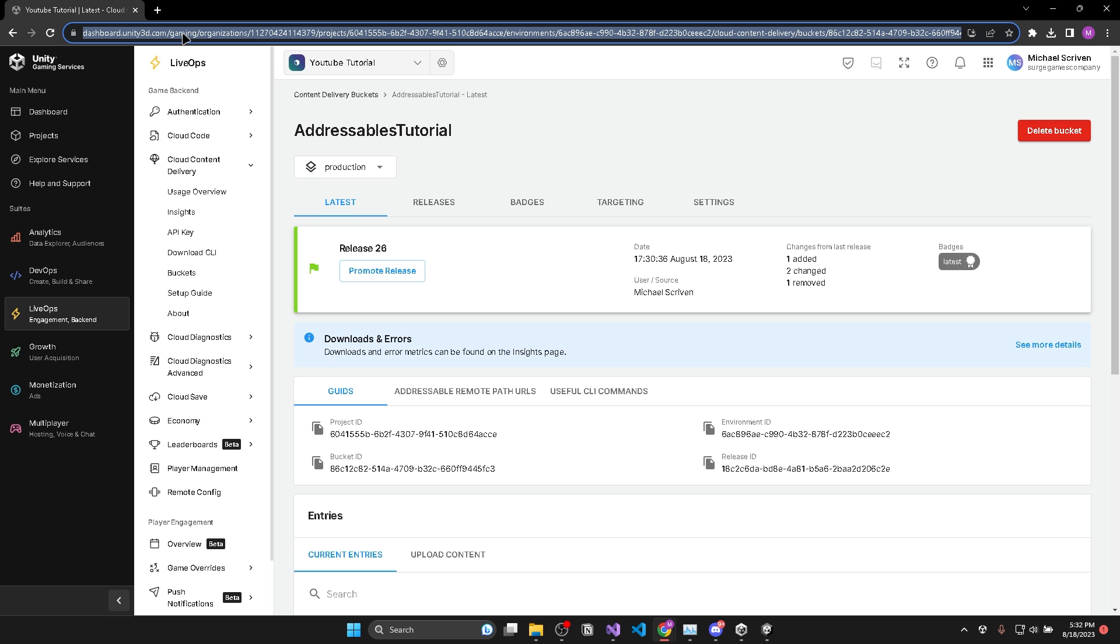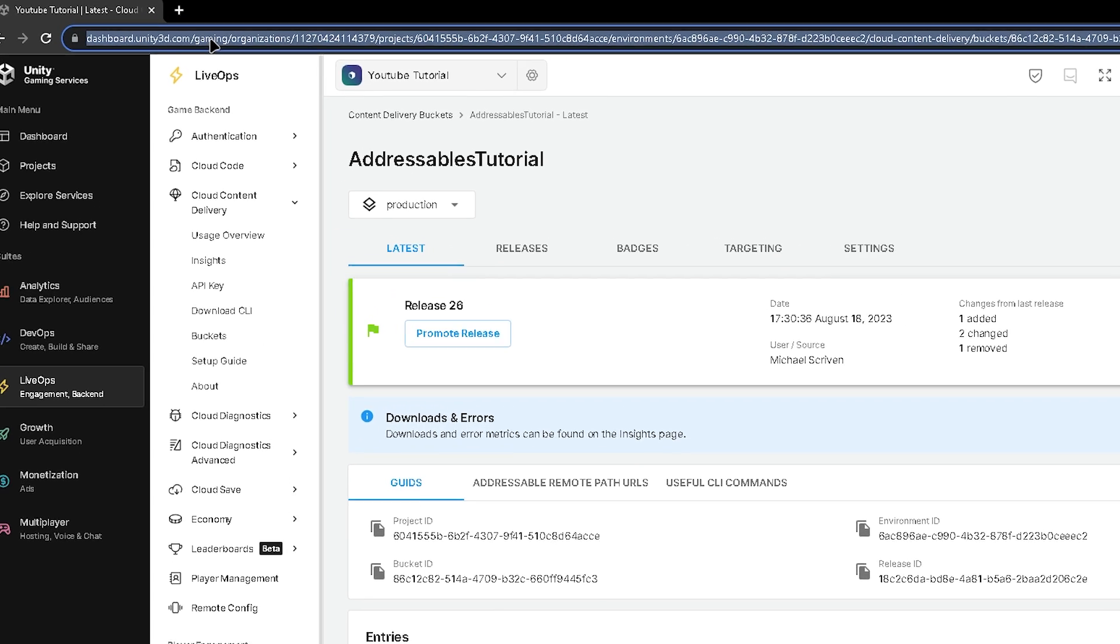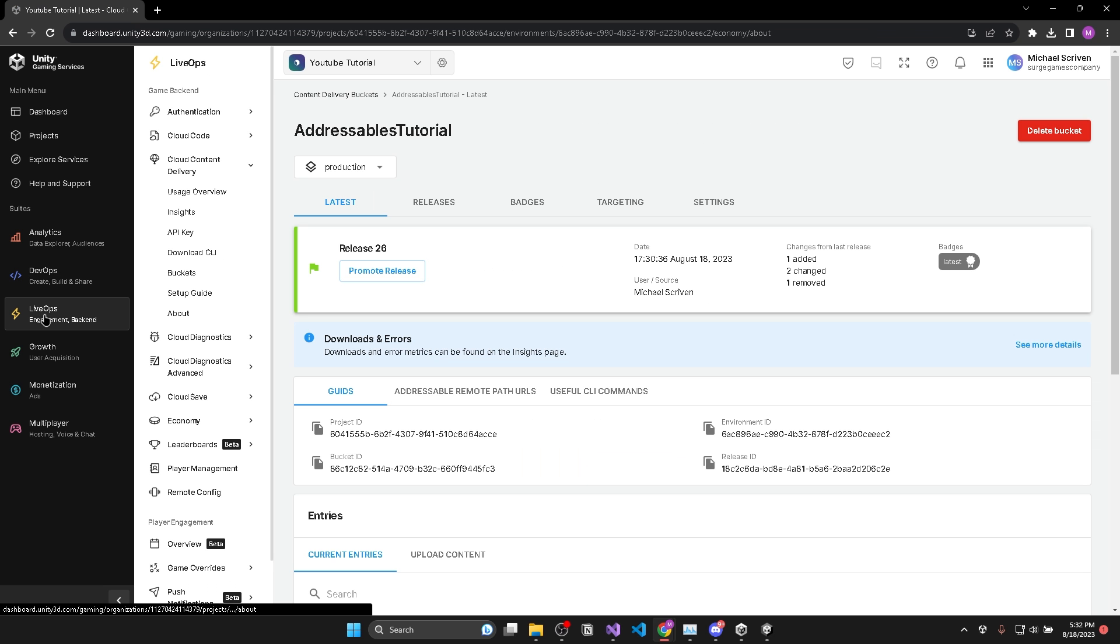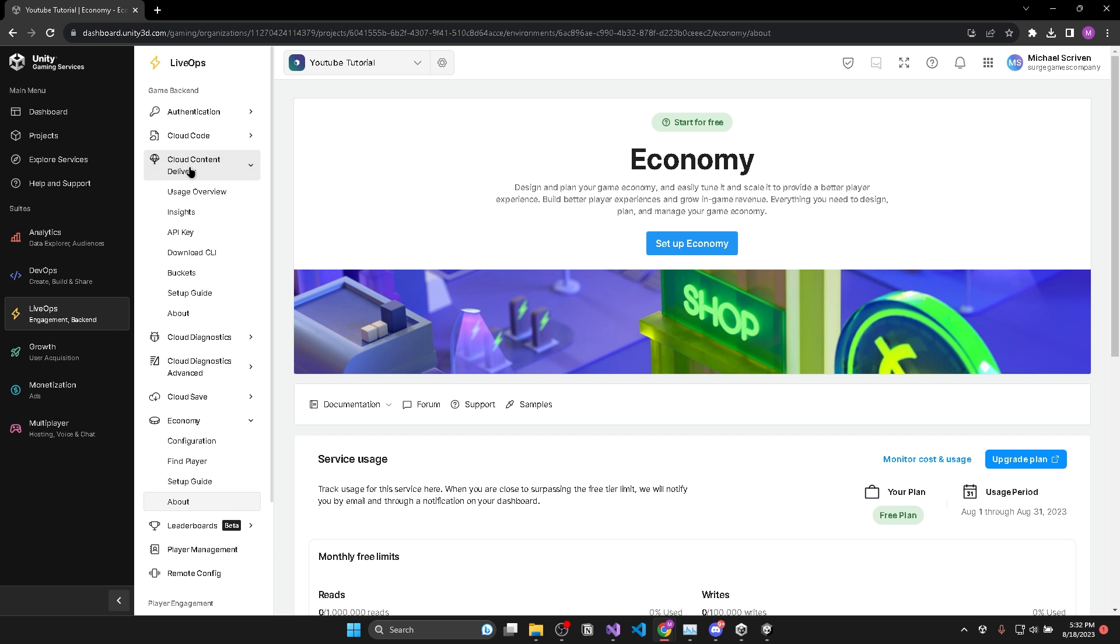So to get started with Unity CDN, go to dashboard.unity3d.com and sign in. Then go to Live Ops and click cloud content delivery. You'll be asked to enter your payment info, but you won't get charged unless you go over the 50 gigabyte limit. So it'll be perfect for testing purposes.